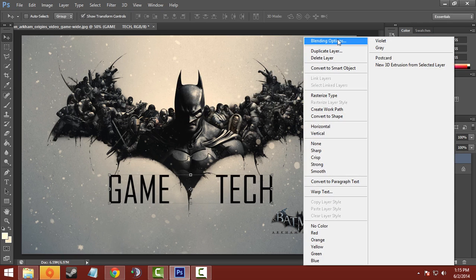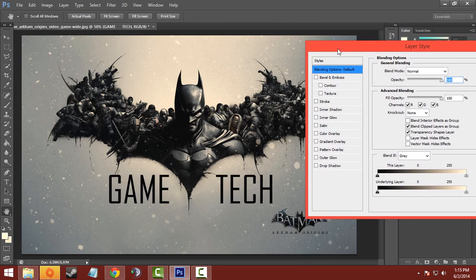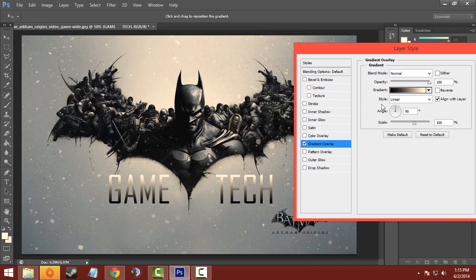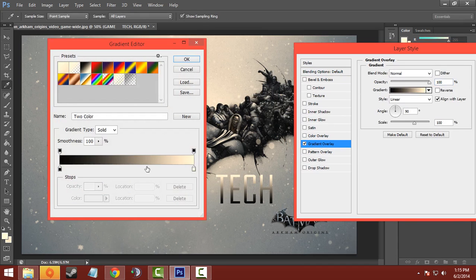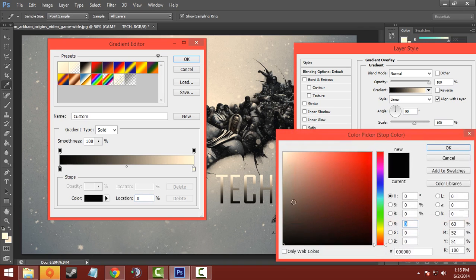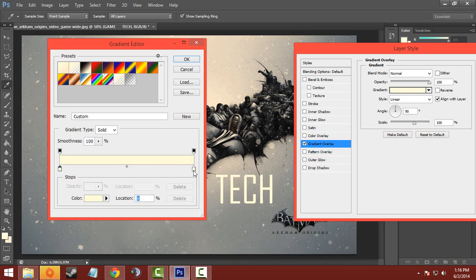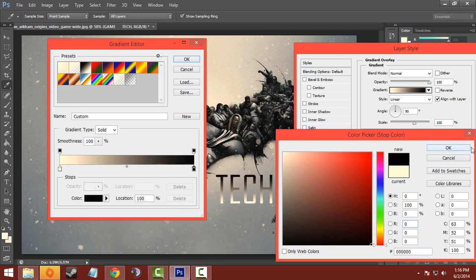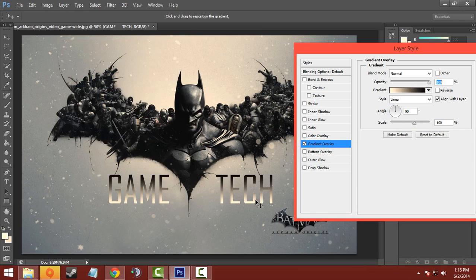Now choose blending options for the text you've entered, and choose Gradient Overlay. You have to set the first color as pure white and the second color as pure black, so that the black color comes in the upward position. You can change the scale as you want — I'll choose 90 as default.